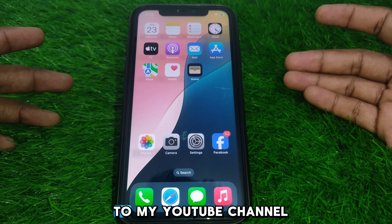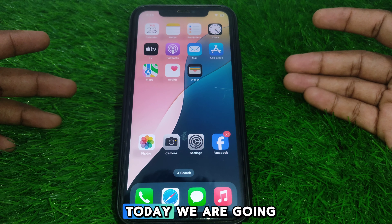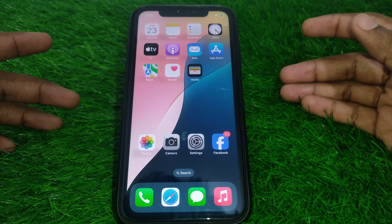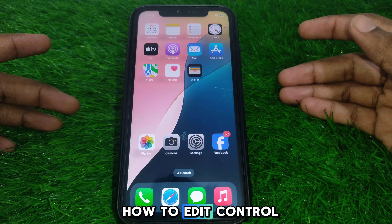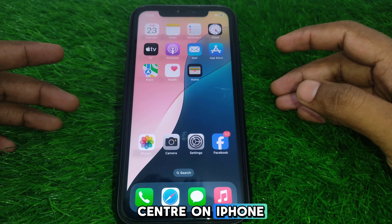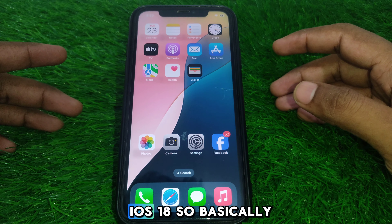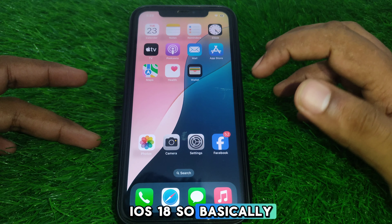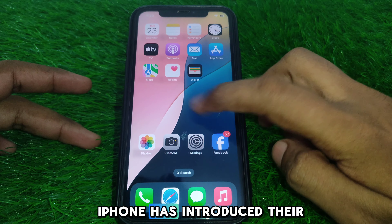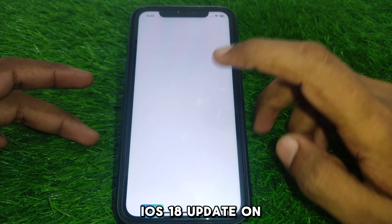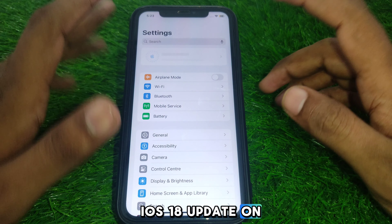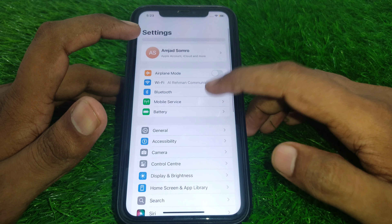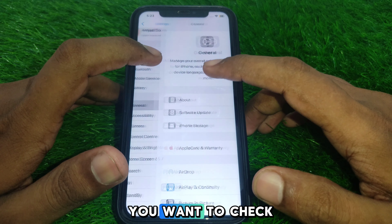Hello everyone and welcome to my YouTube channel. Today we are going to discuss how to edit the Control Center on iPhone iOS 18. iPhone has introduced their latest iOS 18 update on all supported devices.